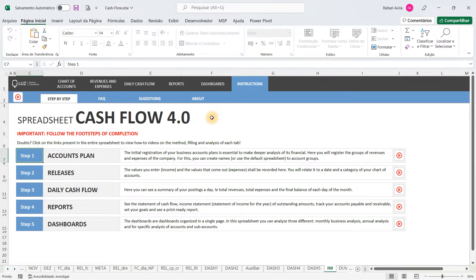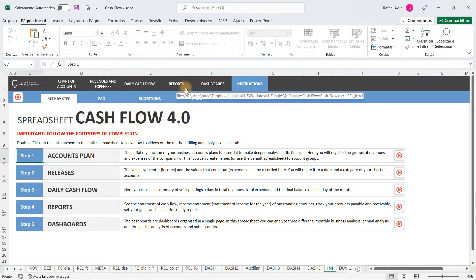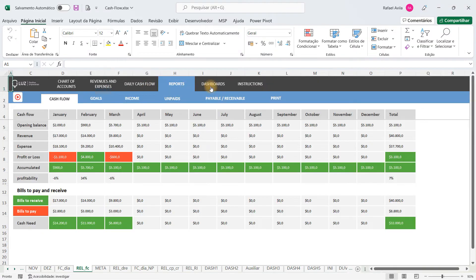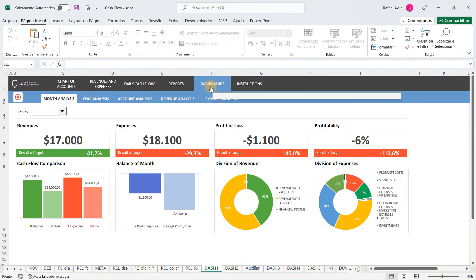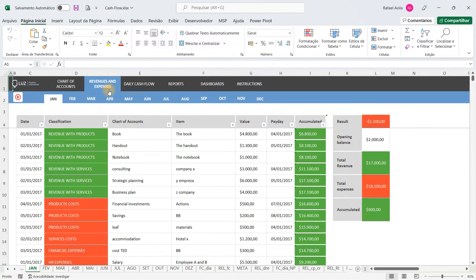Welcome to the video demonstration of the cash flow spreadsheet. With this template you will be able to control the revenues and expenses of your business, and you will be able to analyze reports and dashboards that are automatically generated after you fill in your revenues and expenses.